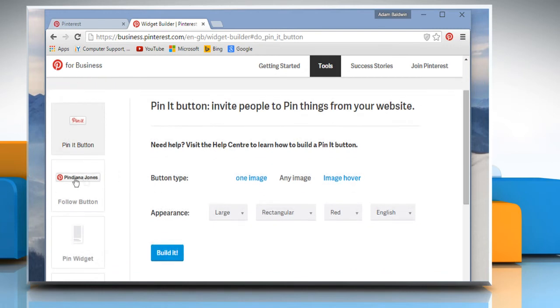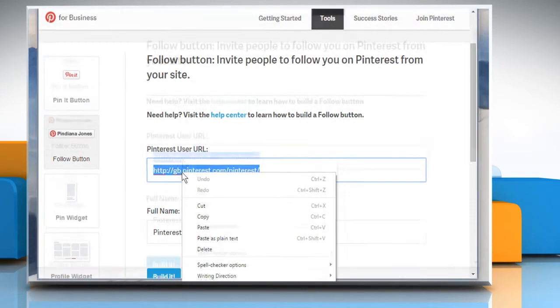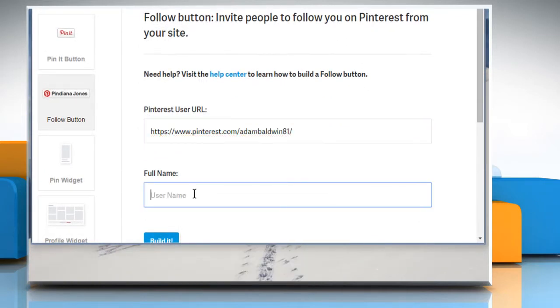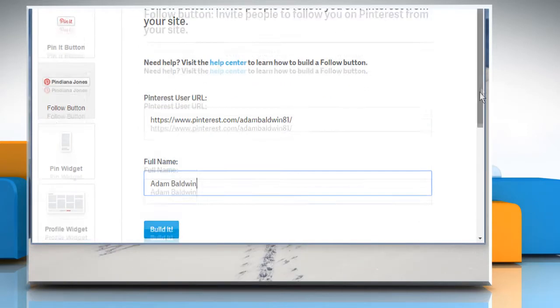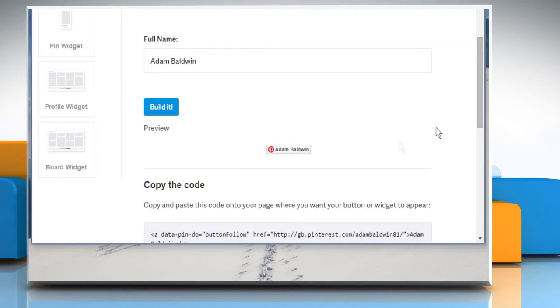Click on the Follow button from the left pane. Now paste your profile URL in the Widget Builder screen. Enter your full name and then click on the Build It button. You would get a preview of your Pinterest Follow button.